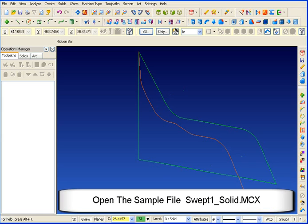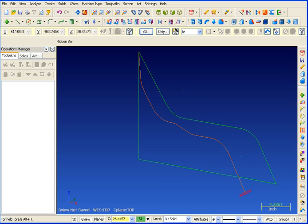This solid model example is based on the same geometry that was used in a surface modeling example, so you could bring up that same part, or we've also saved the part called 'swept one solid.' You can open up that file — here's the base geometry that goes with it. We're going to do the same thing we showed you how to do with surfaces, but now we're going to do it with a solid.